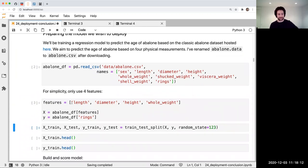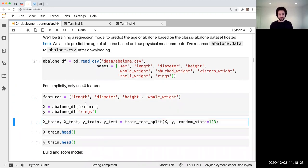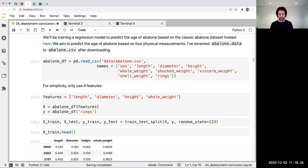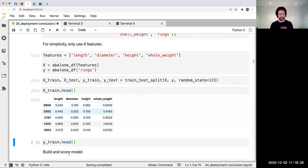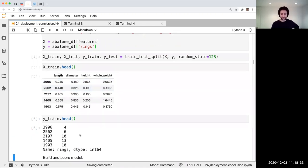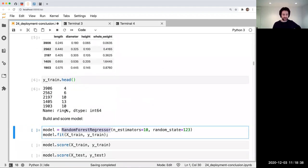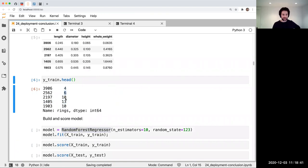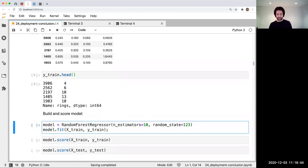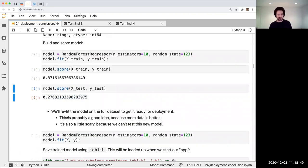I have some features about the size of this creature — length, diameter, height, and weight — and I'm going to try to predict the number of rings, which is related to the age. I'm going to use a random forest regressor for this. It's a regression problem, as the Y values are numeric. I'm just going to build this toy random forest model — it's not even a good model, but it doesn't matter. We're just demonstrating.